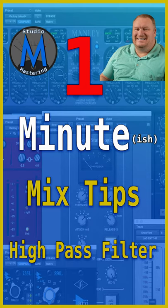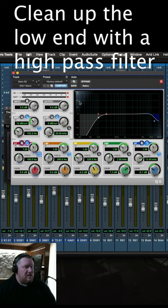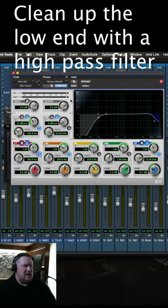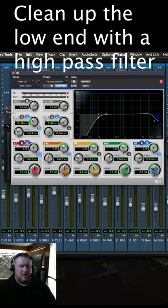One-minute mix tips today: high-pass filter. High-pass filter is one of those things that should be used to really help clean up that low end and help make things work.